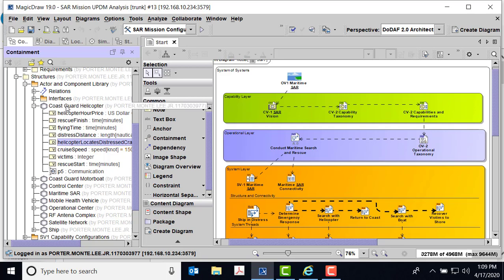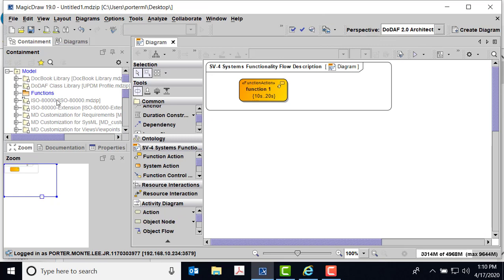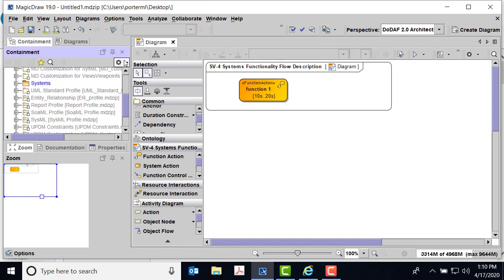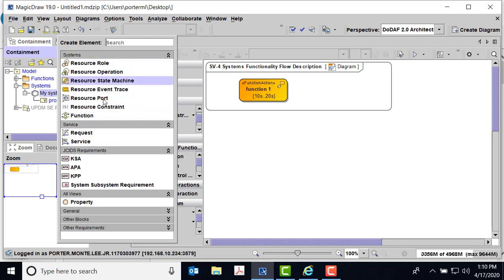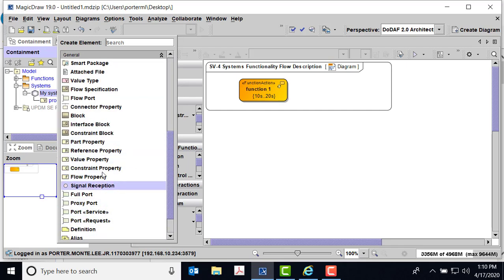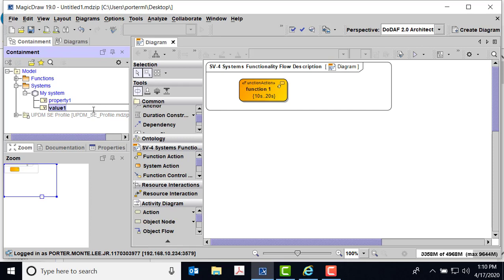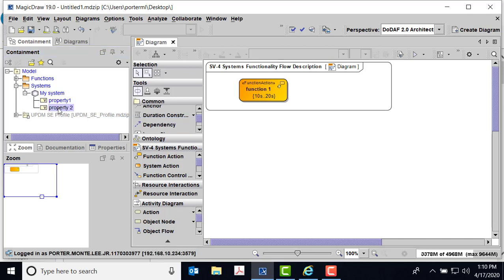If you're running in DODAF 2.0 architect mode and you make this system, you won't necessarily be able to make a value property directly. Let me show you how we go about that. Here's a small model — here's my system. If I go to Create Element, notice that value property is not immediately available; you have to come down to General and then you can do value property. This is how we get to value properties in DODAF.